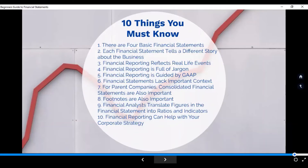Number six: it lacks important context. That's what's missing in the FS — because as we said, it's summarized information. If you want detail, it's better to have management or tailored reports. For example, if you have different segments in the company and you want to know whether it's segment A or segment B driving results — that kind of information is better served by management or tailored reports.